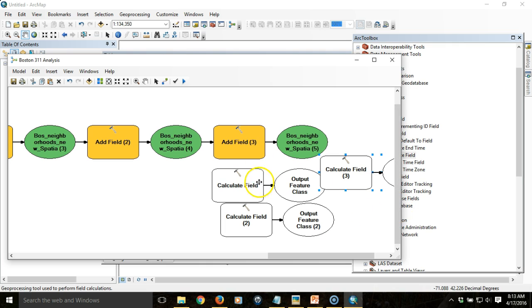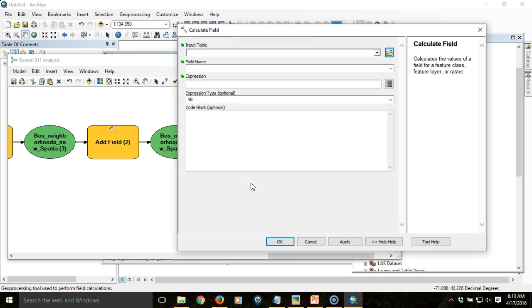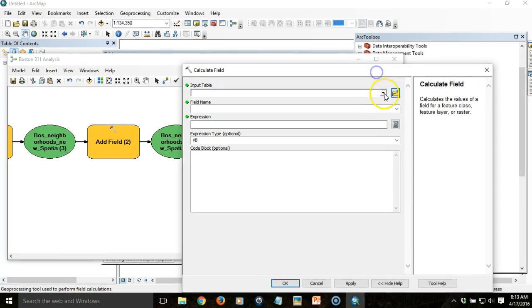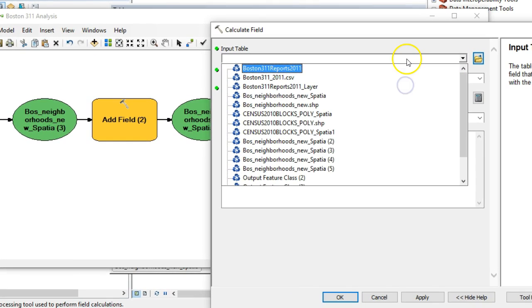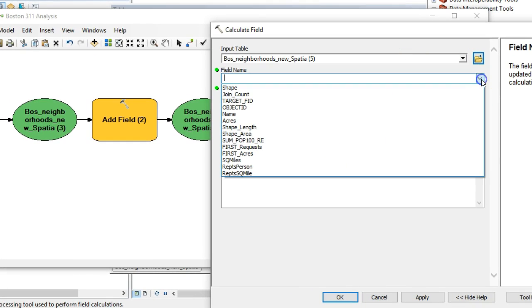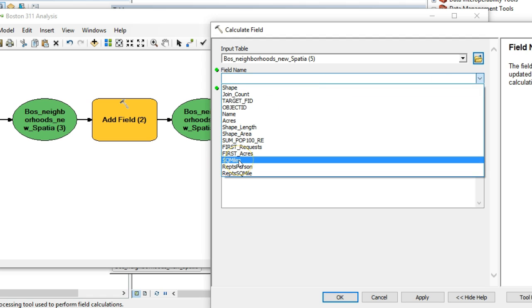First thing, let's do the area. I'm going to double-click and calculate field. The input table is going to be the last output item in this chain of items. The field name is where you choose the field that will be populated by the calculation, so I'm going to use sq miles.